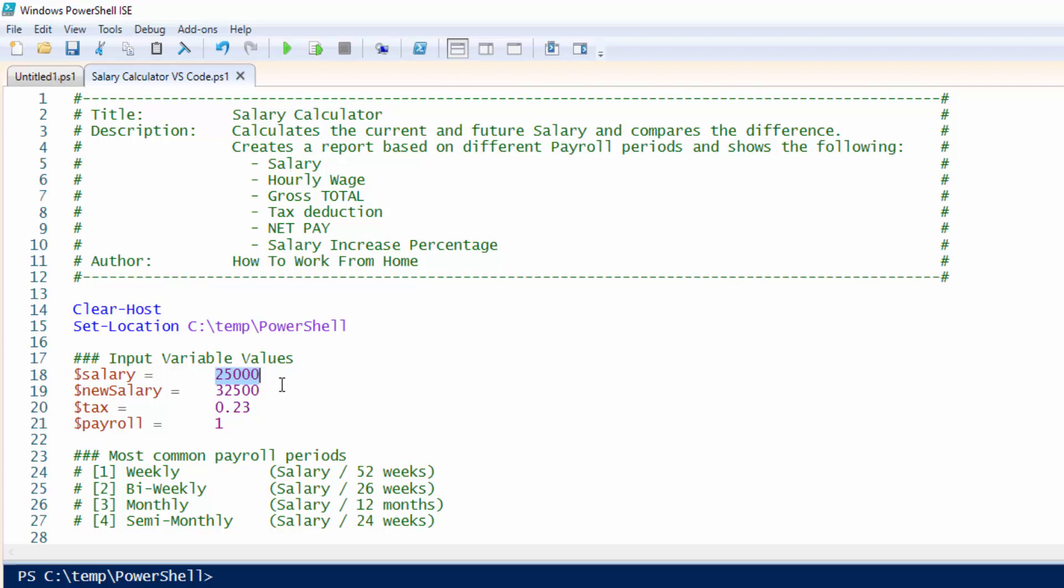Your new salary we'll go ahead and add it as $32,500. Please note that you can also put a salary less than your current salary, which would be a demotion.